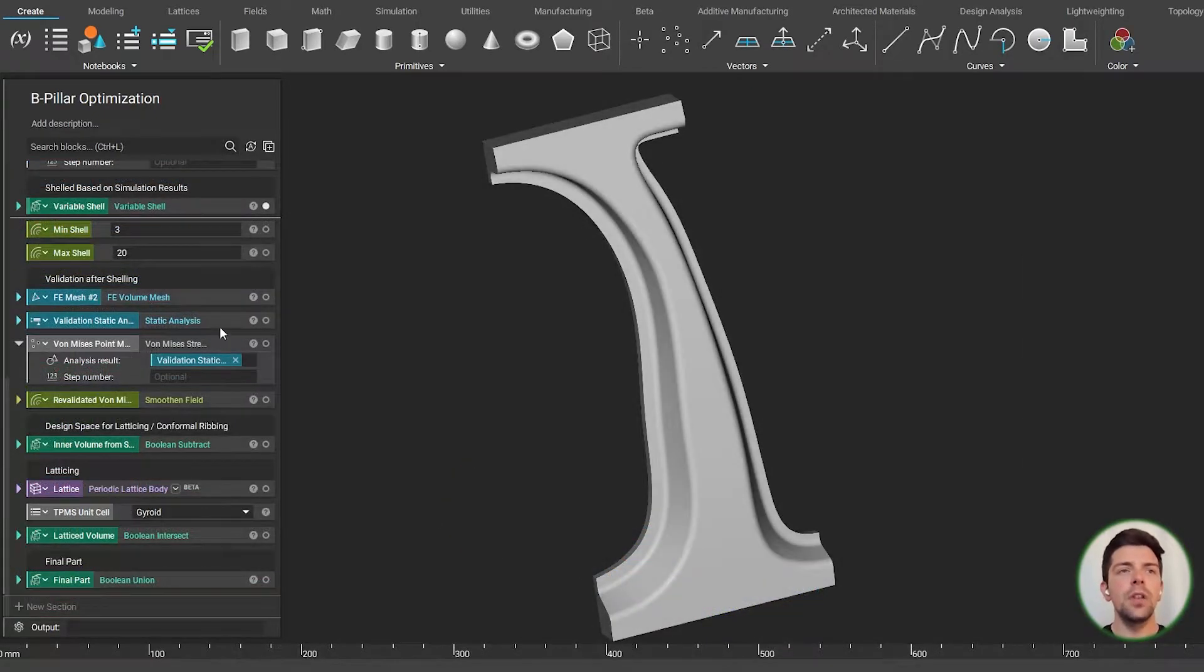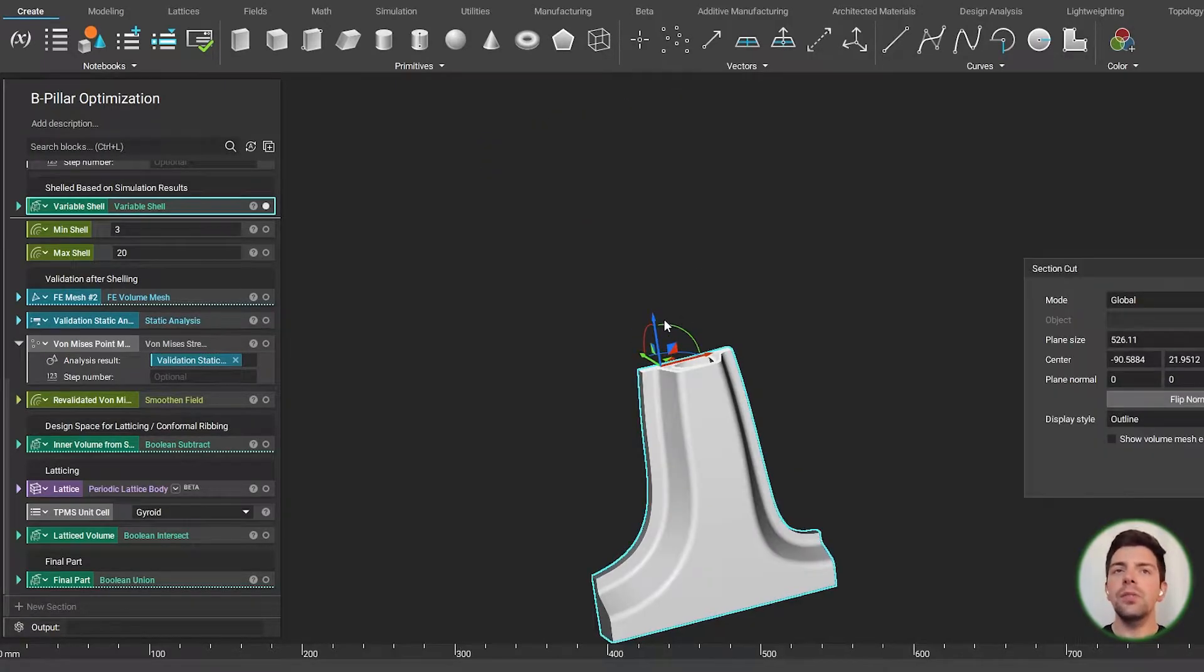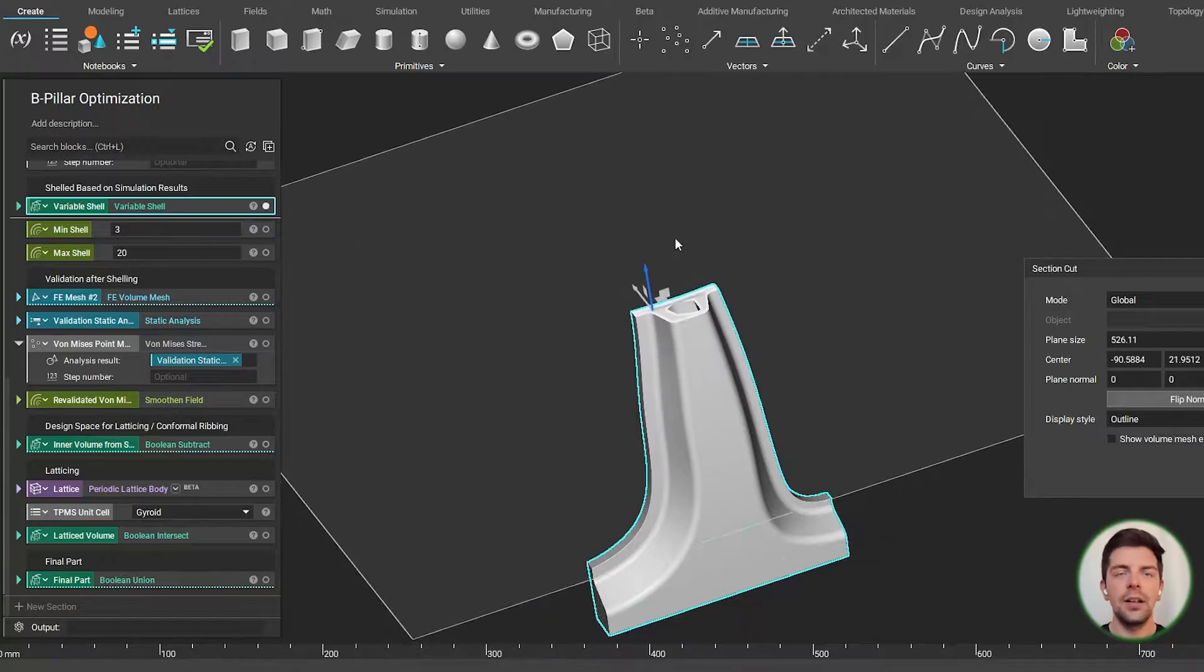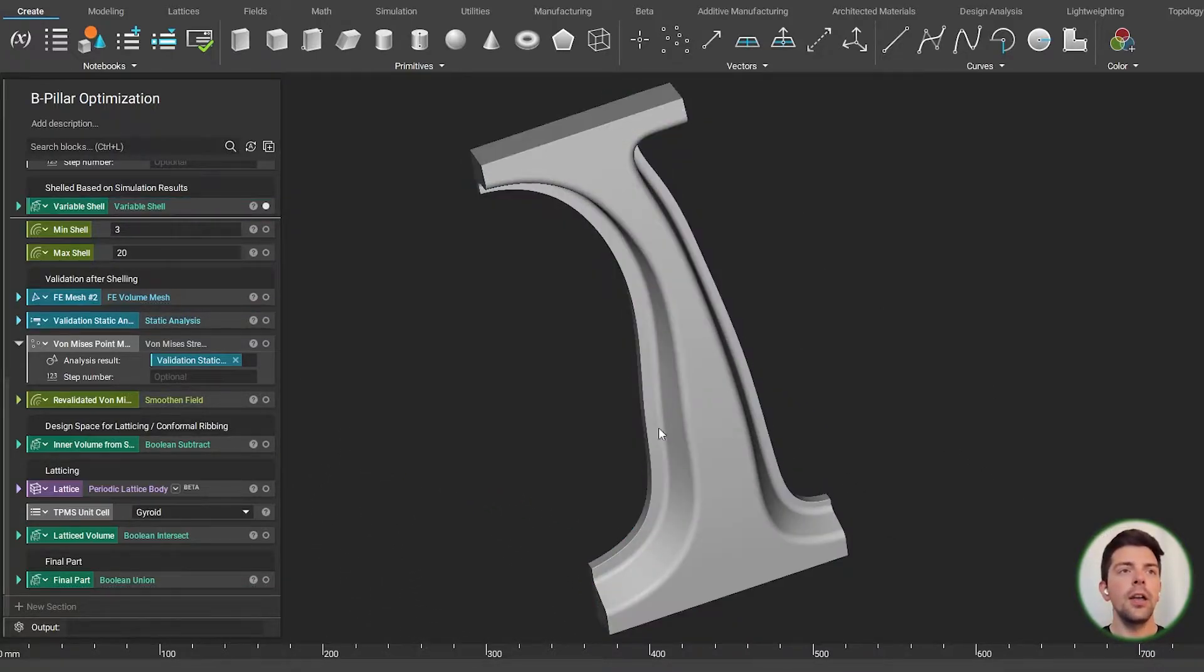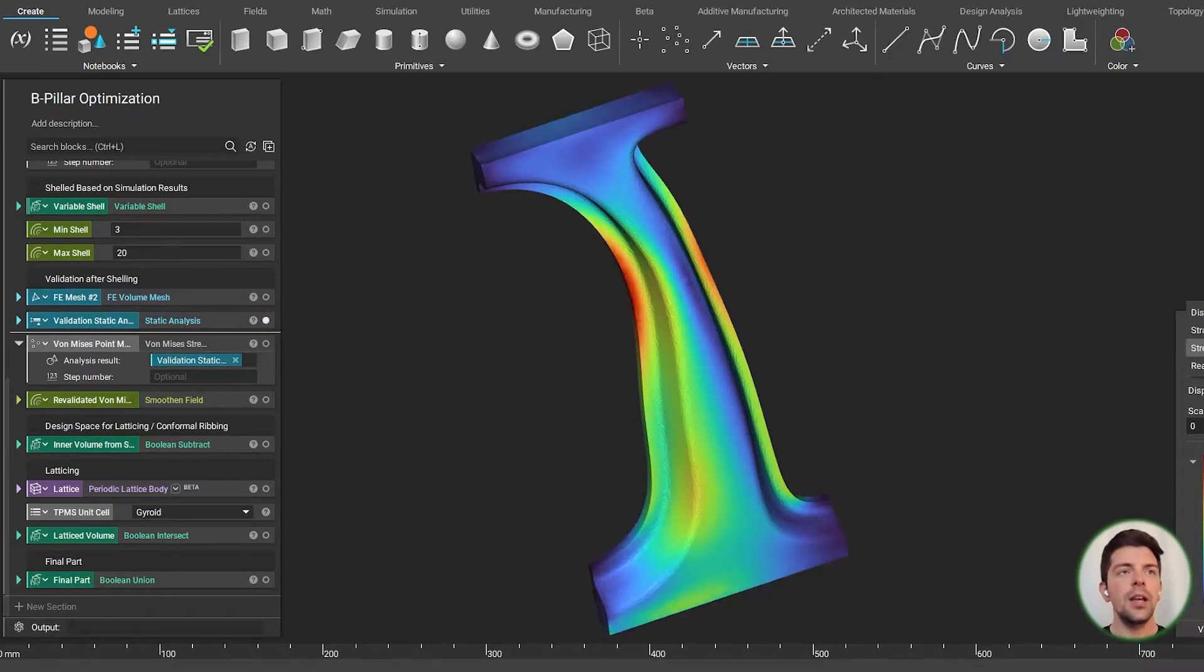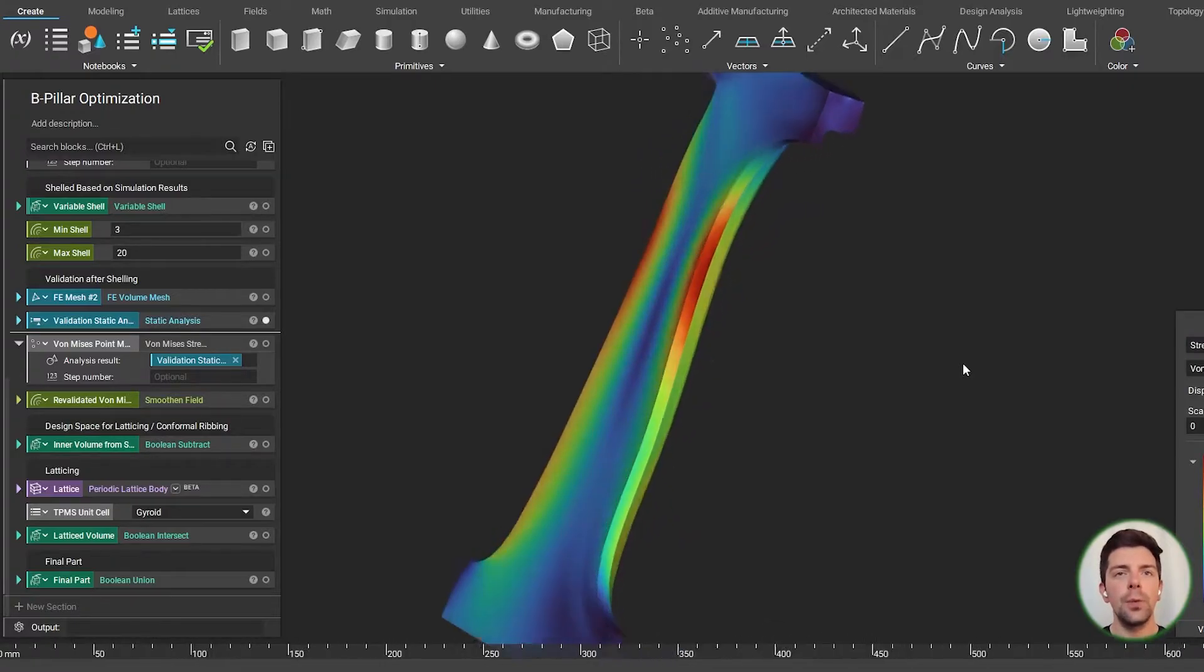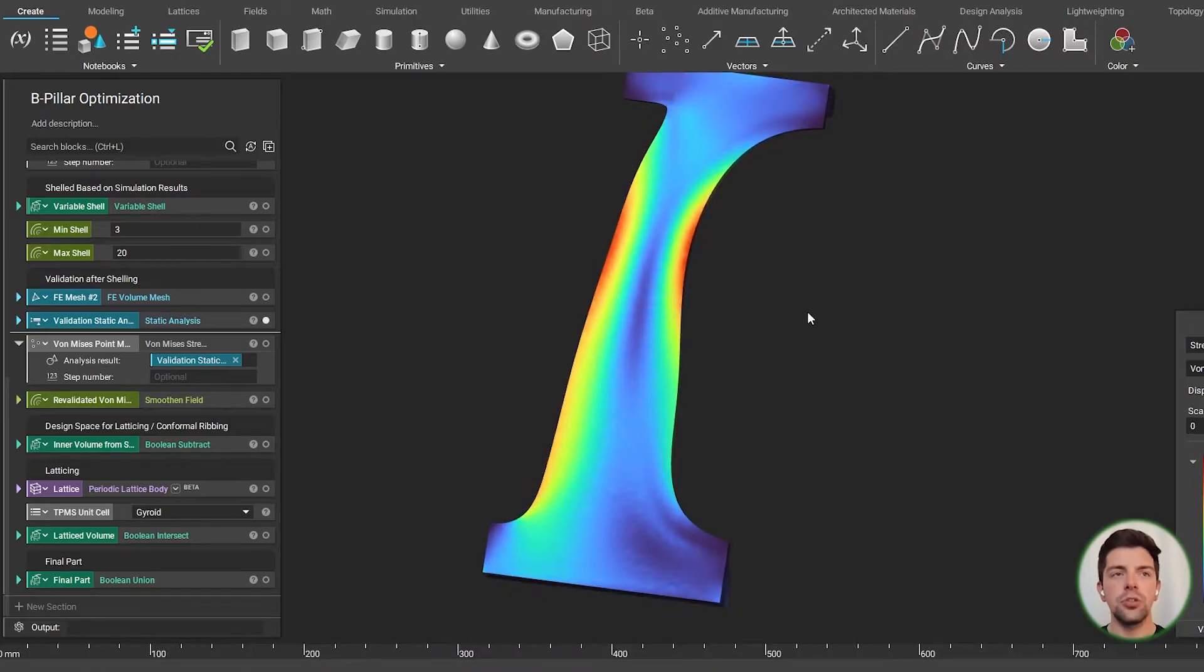As we move down in the notebook and we get to a revalidation here, now that we've hogged out all this material, I want to know what effects it's had on the main crash structure, our B-pillar. And, of course, we can take this and we can rerun a sim, and now that we have this validation, we can use that to drive where we want to have extra support via our TPMS structures.